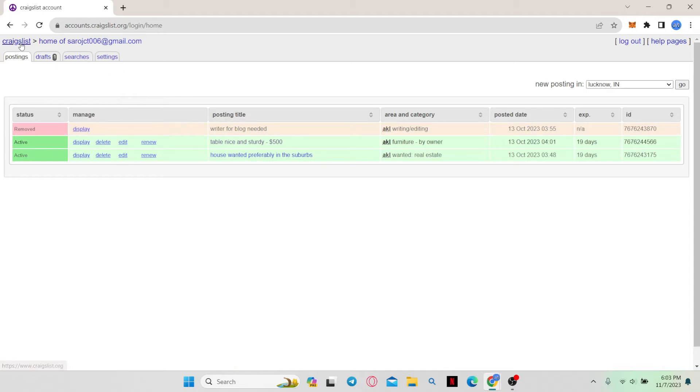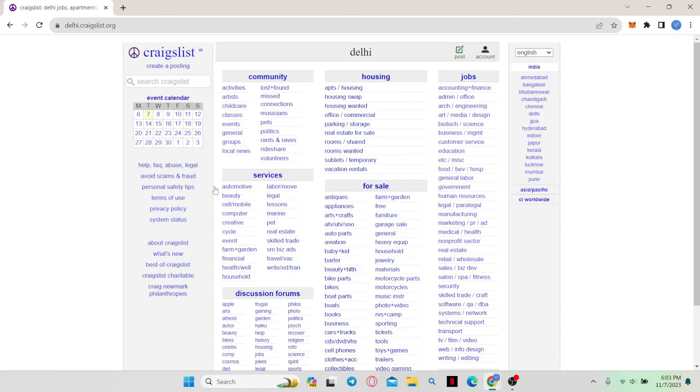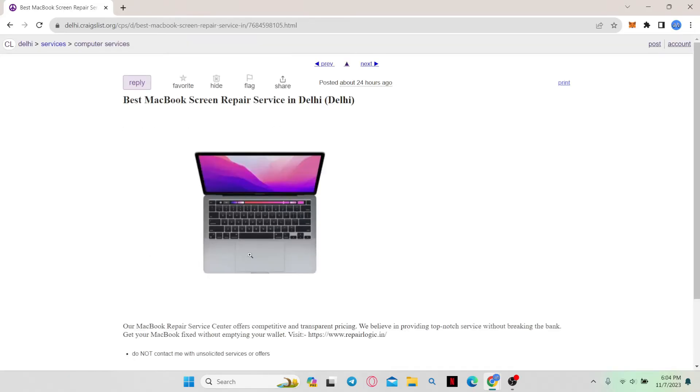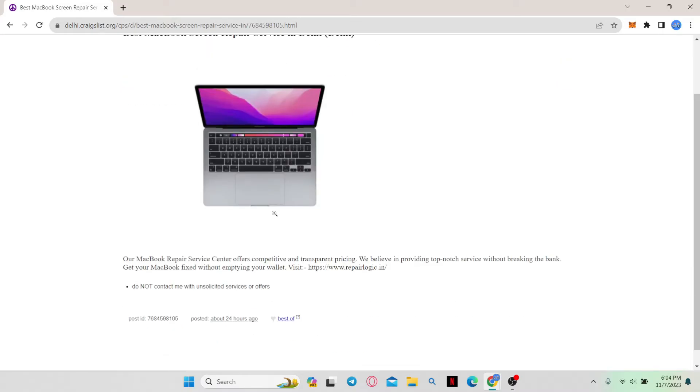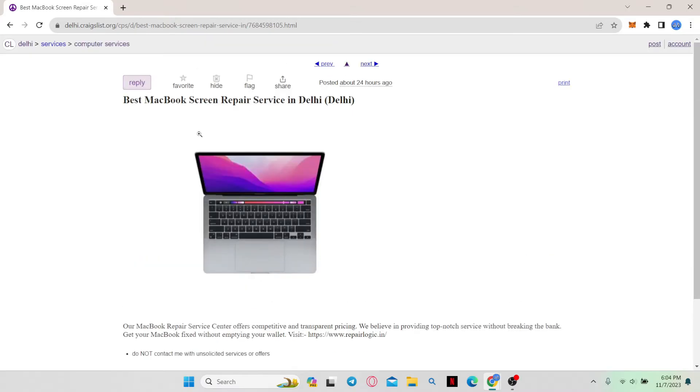Now click on the Craigslist button at the top left corner and look for anything that you might want to buy. Go ahead and browse through various available services as well as items for sale, and when you find a post that you are interested in,